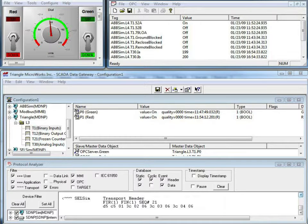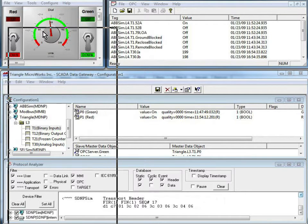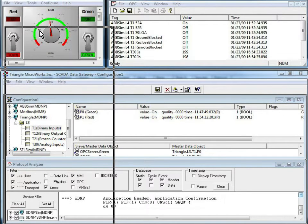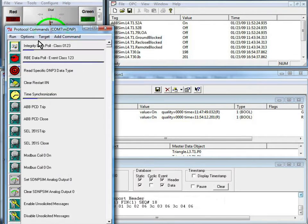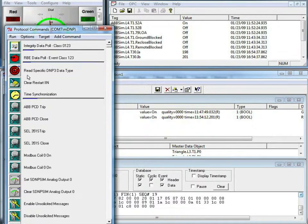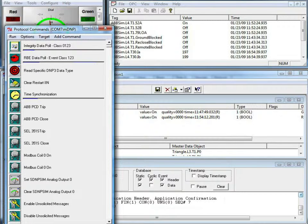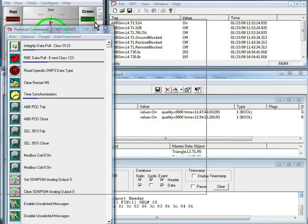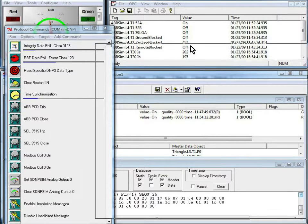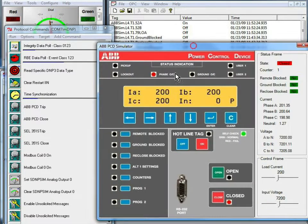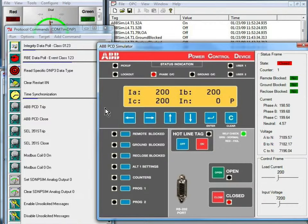Let's take a look at another example. I'm going to bring in the command window from the test harness on the far left, and I'm going to bring in the ABB PCD simulator from the test harness running on the middle screen.